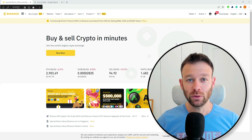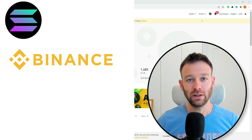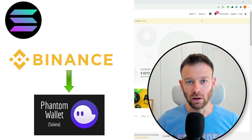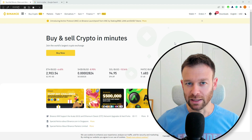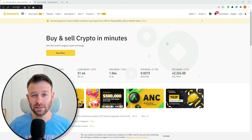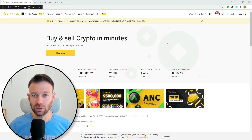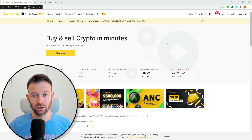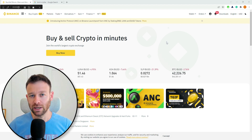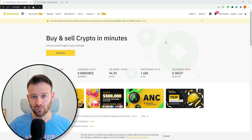Hey guys, today I'm going to show you how to transfer your Solana coins from your Binance account into your Phantom wallet, and how to do it securely and in less than two minutes. If you haven't installed your Phantom wallet, I will prepare a short guide to show you how you can install it so you could purchase NFTs on the Solana blockchain or do whatever you want on the Solana platform.